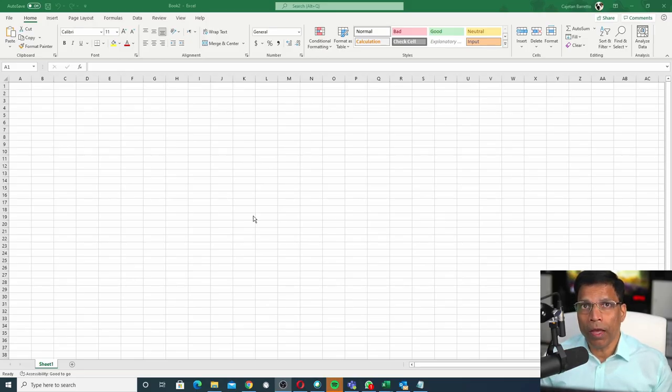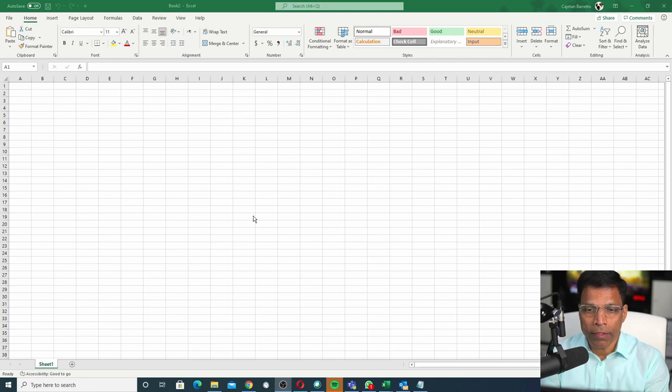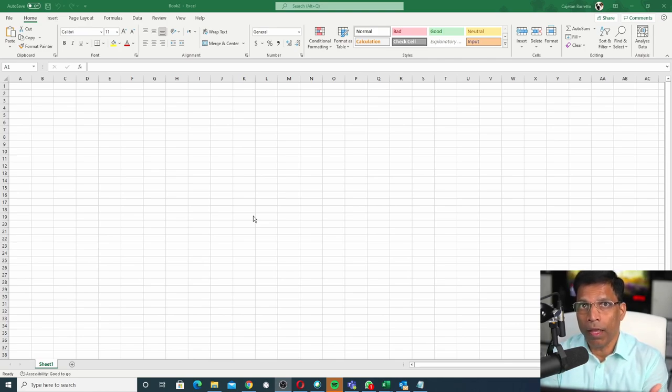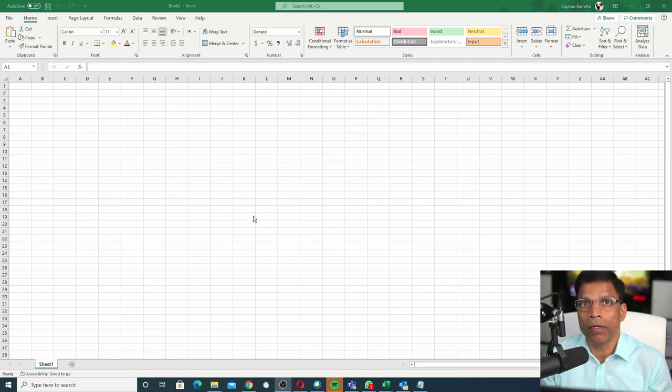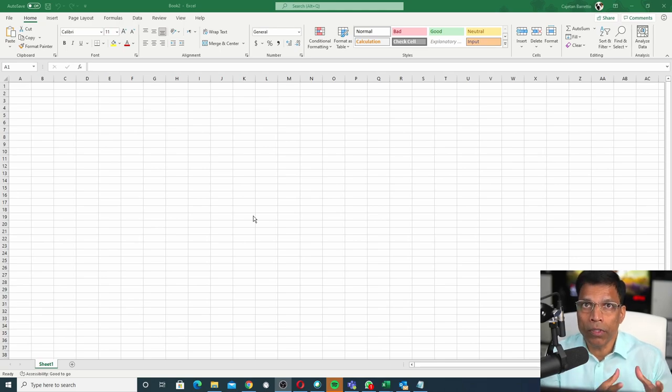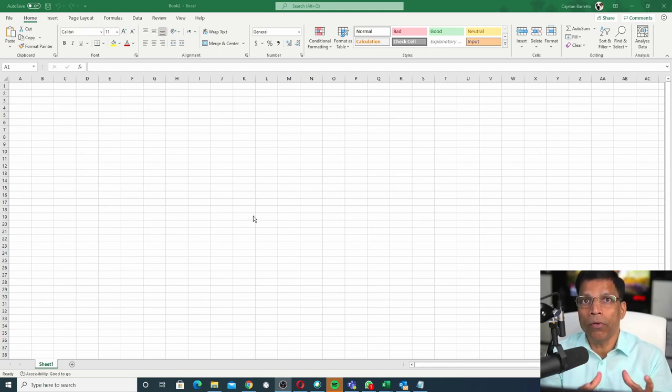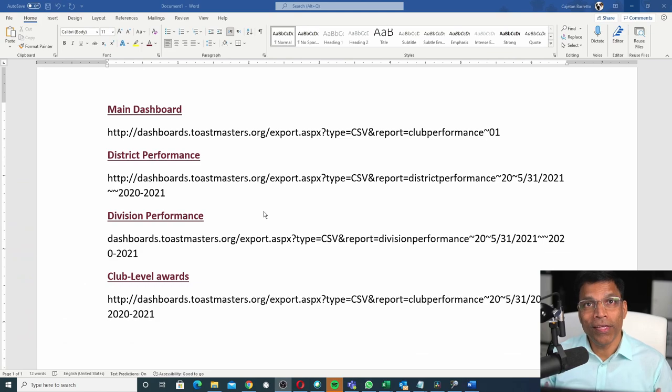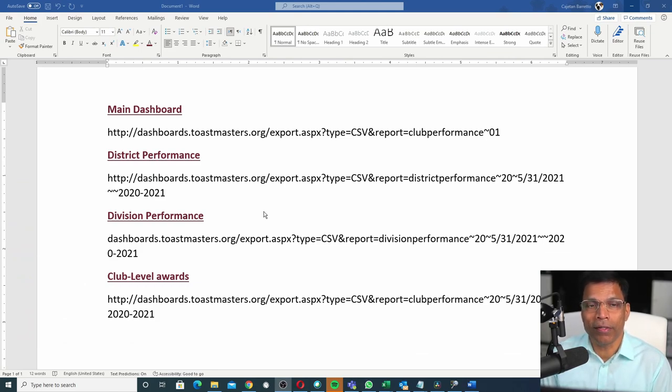What if there was a way I could open Excel file, type in a command and it will bring me all the data without me having to download the file and then upload the file in Excel? Well, it turns out you can do that.